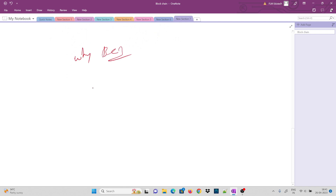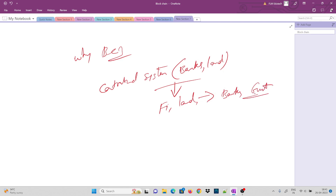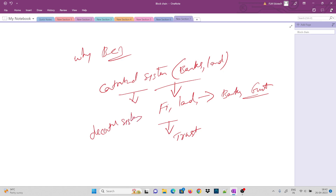Now, why is blockchain used? Currently we rely on centralized systems. For example, banks and land registration offices are centralized — we have to go to them and trust them. We depend on the government and these central authorities, and we are forced to trust them.